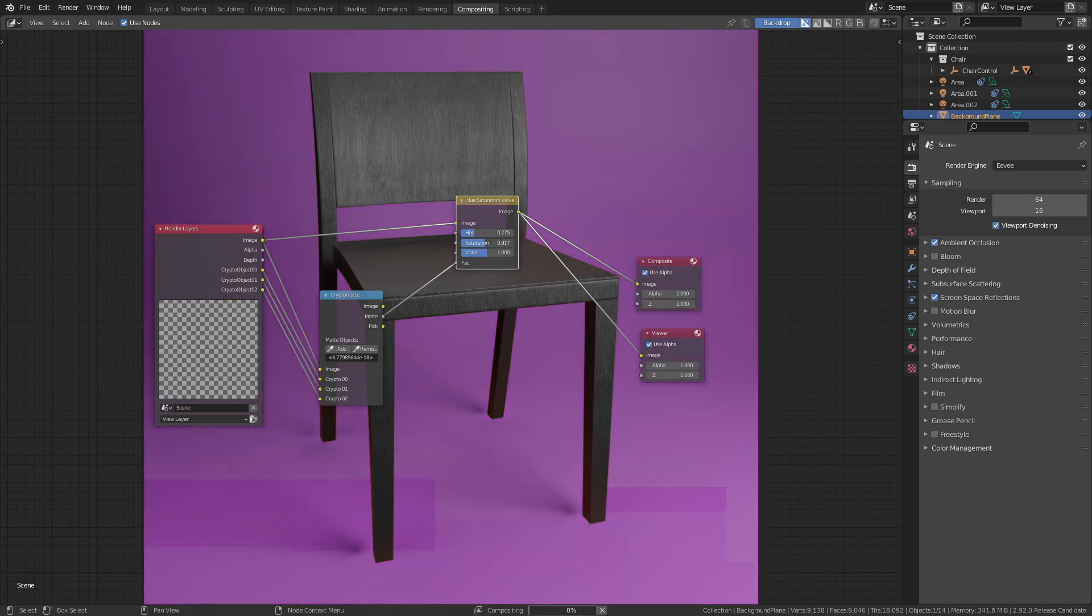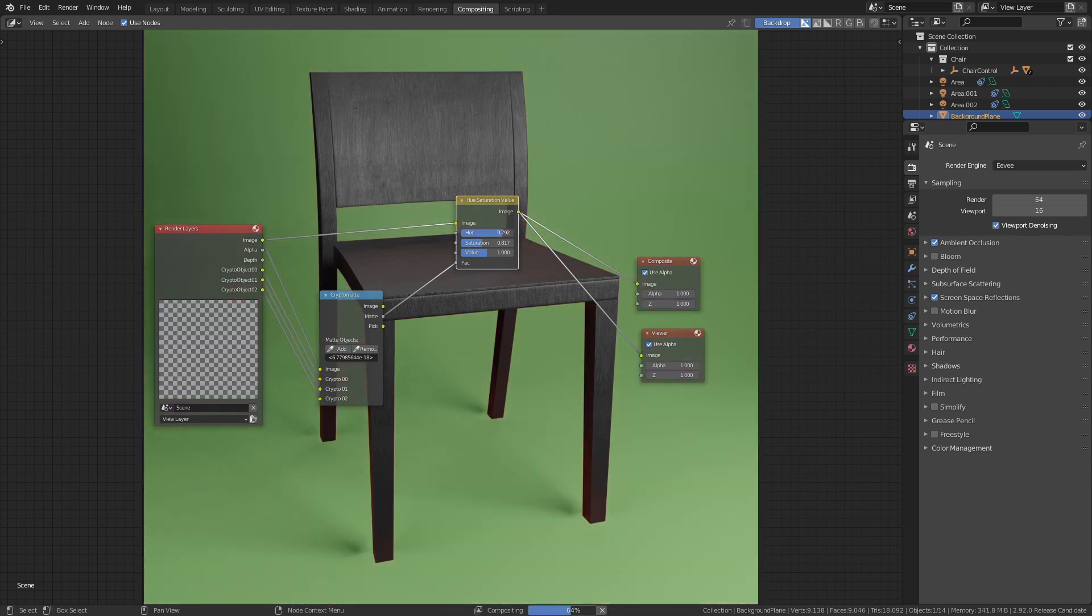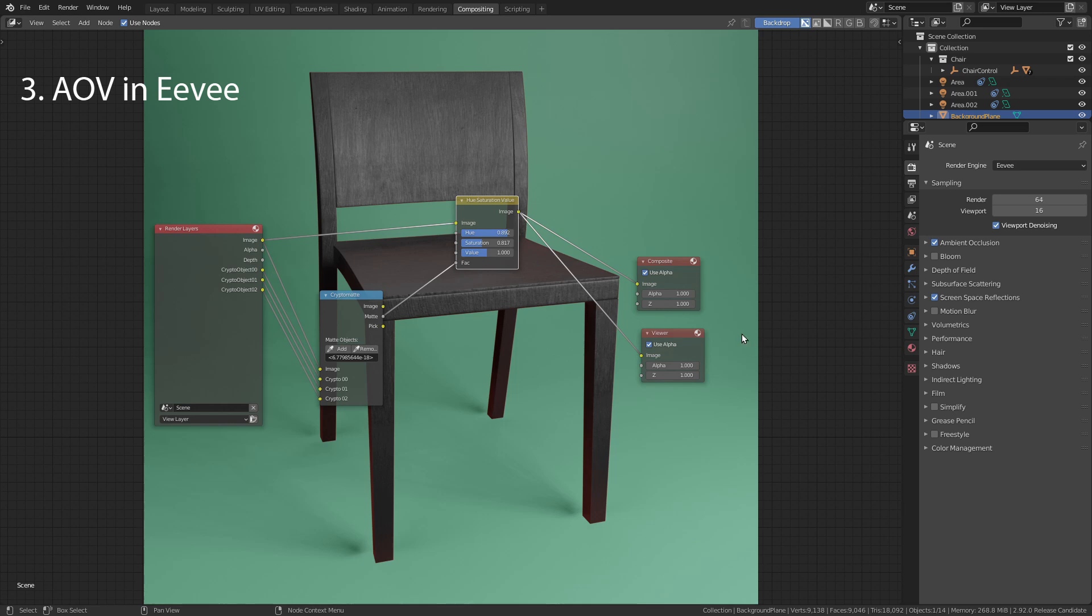In previous Blender versions, cryptomatte only worked with Cycles. Now in 2.92 it is finally implemented in Eevee. Another render pass that now works with Eevee is Shader AOV.